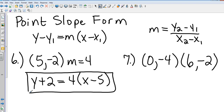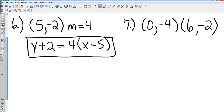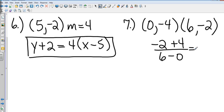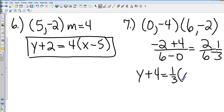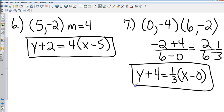On number 7, we have to find the slope first. Y2 is negative 2, Y1 is 4, all over X2 minus X1 which is 6 minus 0. So negative 2 plus 4 is positive 2, over 6, which gives a slope of one-third. So the answer is Y plus 4 equals one-third parenthesis X minus 0.